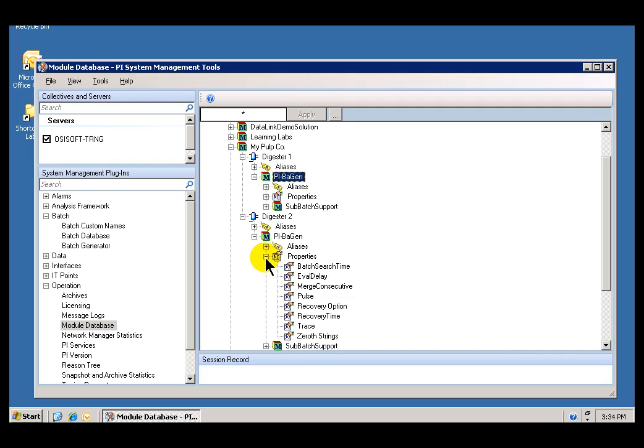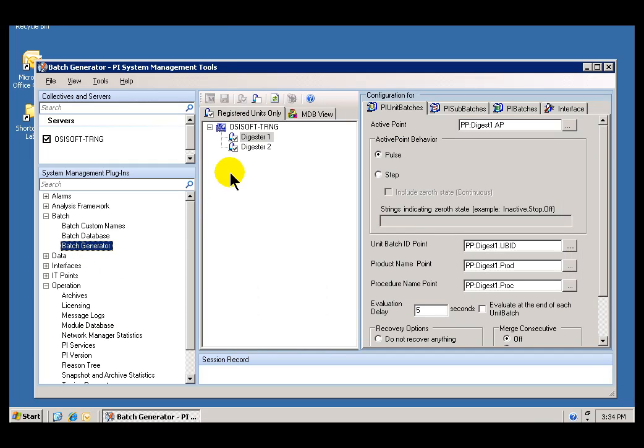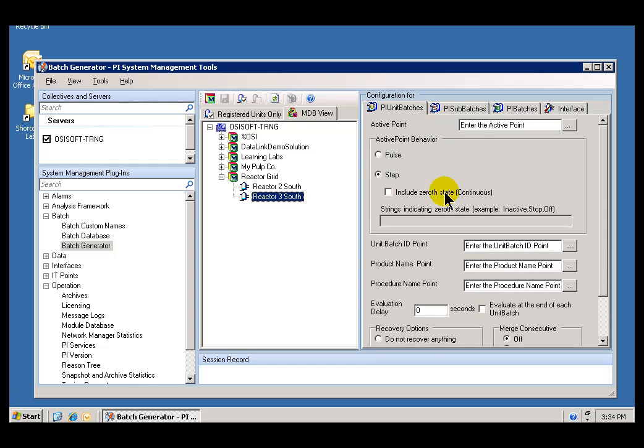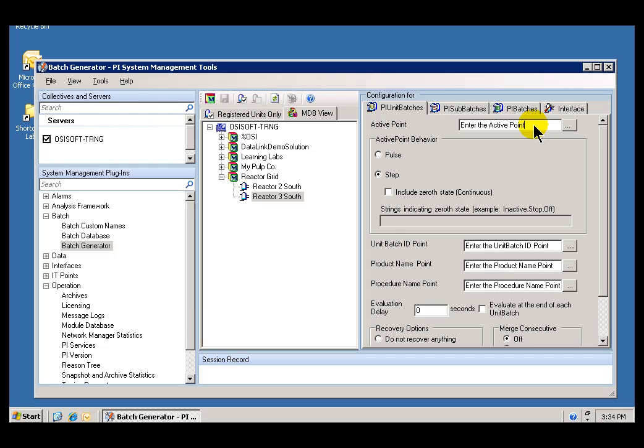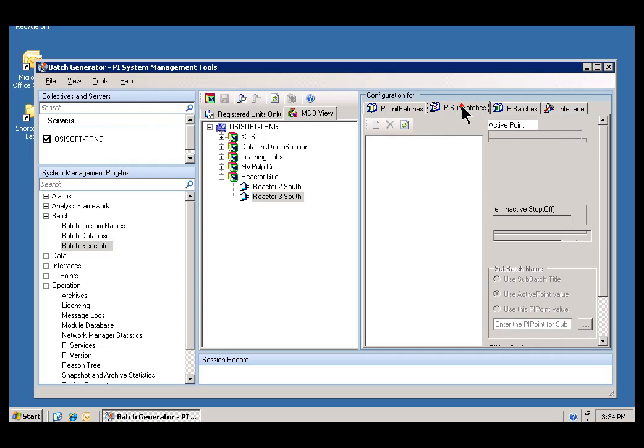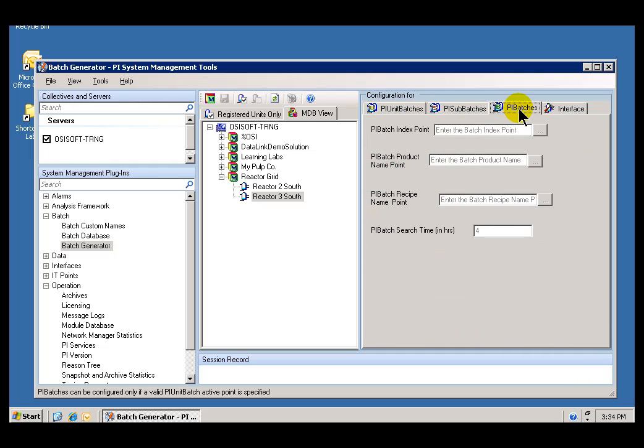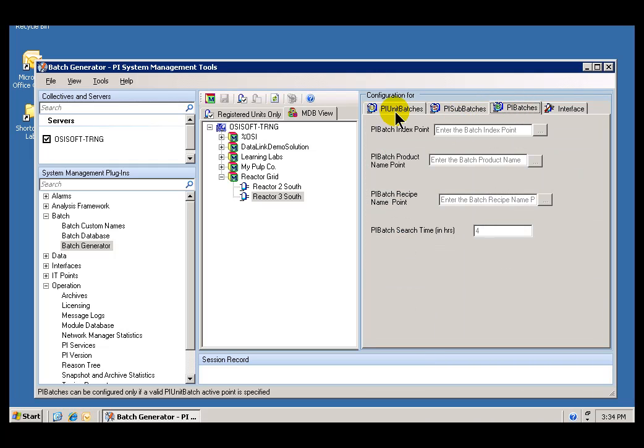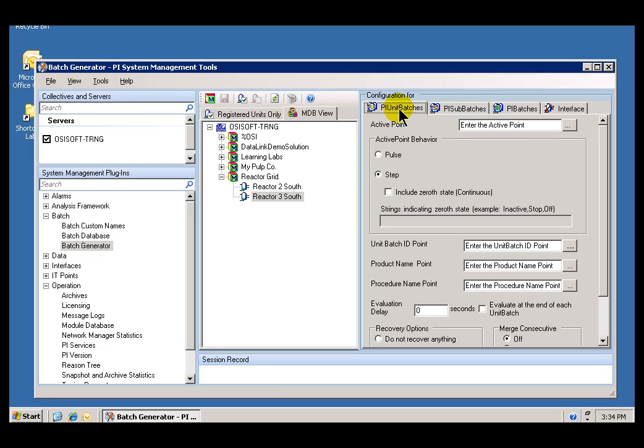Let's move on to actually define this New Reactor 3 South. Let's define what type of Batch records we're going to get. The first thing we need to specify is the name of the Active Point. This is going to be the Trigger Tag whose value changes will trigger when a Batch starts and when that Batch ends. Notice that I'm working within a section called PI Unit Batches. We also support Subbatches and PI Batches in general. We're going to use PI Unit Batches in this example. Let's configure this the way it's shown in your Step-by-Step Solution. We're going to use the tag BA:active.1